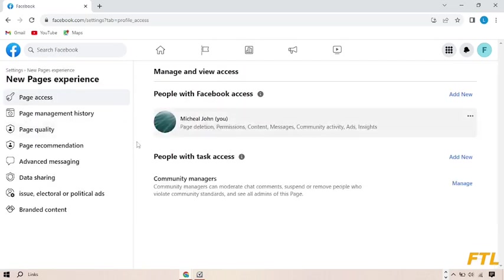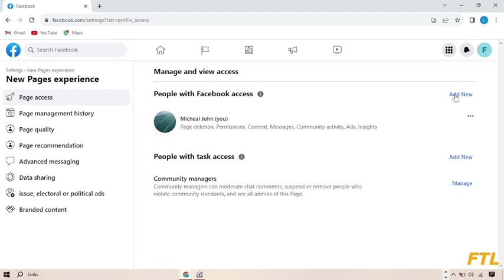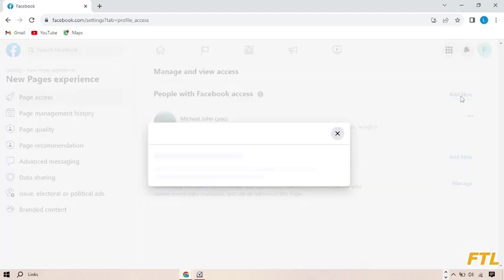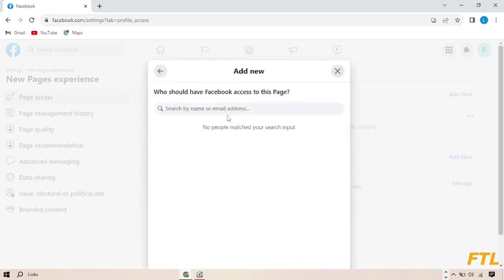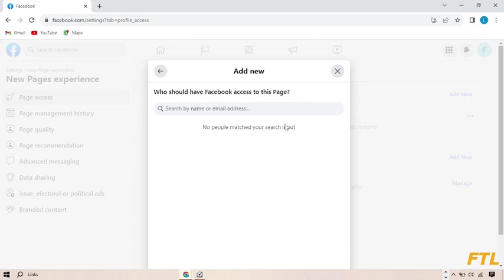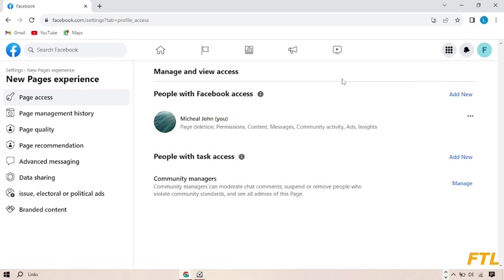As you see here guys, now I am the admin of this page. So to change the admin, here you see the option of add new, click on it. Here you enter the name and email of that person which you want to make the admin of this page, and then you enter your account password and then click OK. By doing that, you can make the other person admin of your page and of your any other pages.